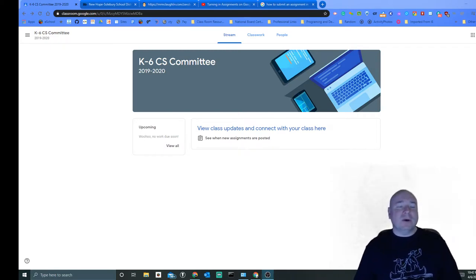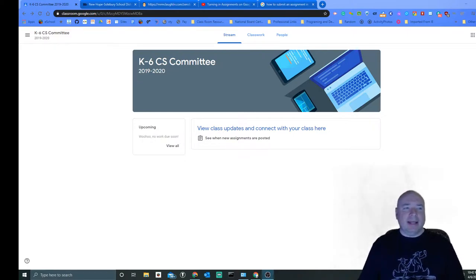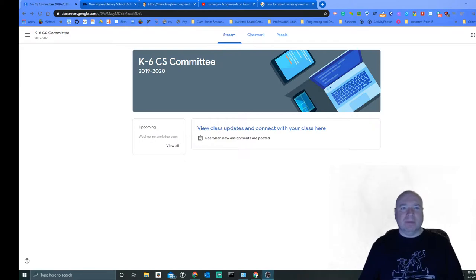Hello all, I just wanted to go over quickly about how we would go ahead and save an assignment or submit an assignment in Google Classroom.